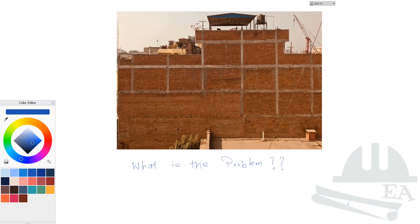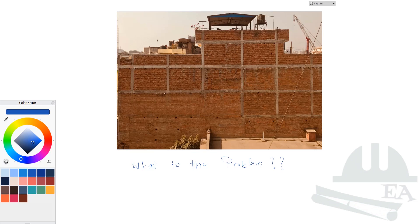Hey guys, how are you all? I hope you are doing well. I was on the internet and I came across this picture and I found some mistake in this building. So I want you to pause the video and look into this building carefully and find what the problem is.